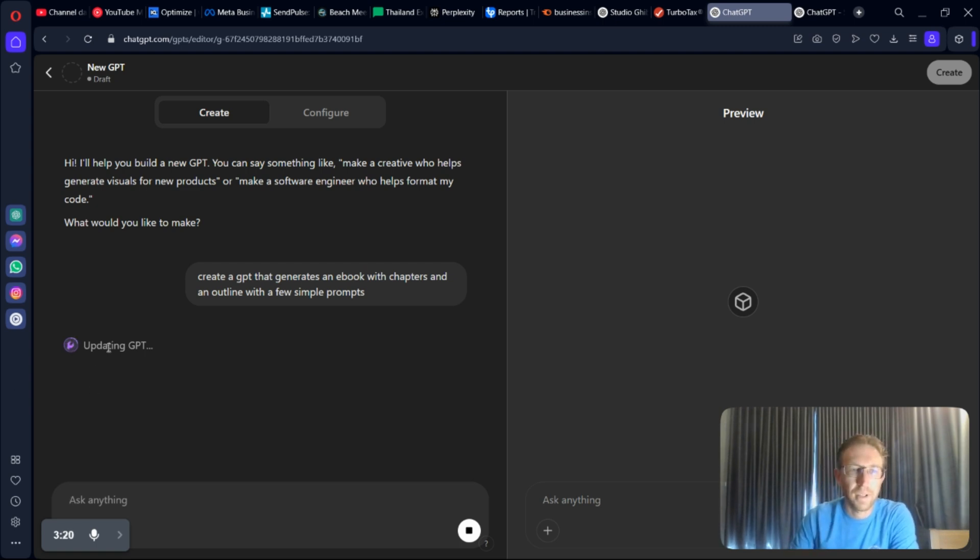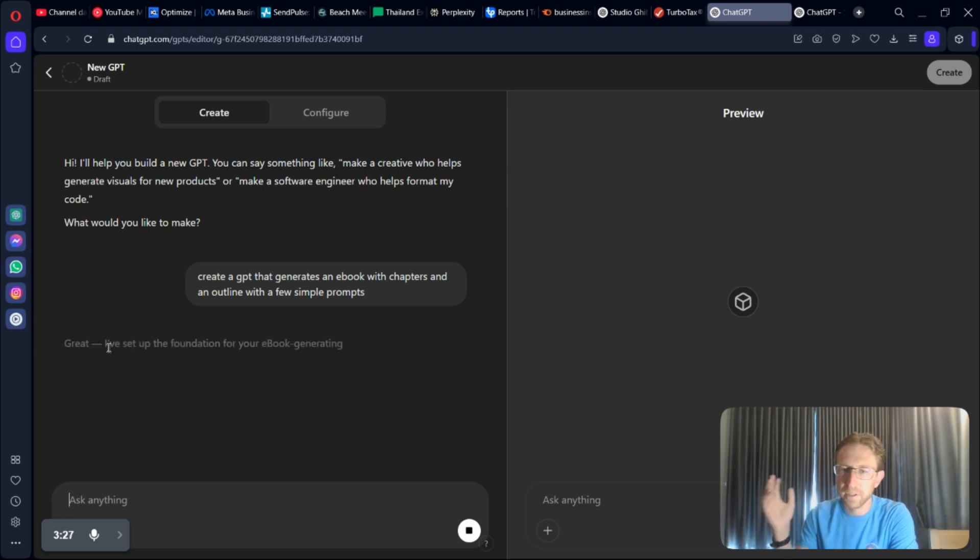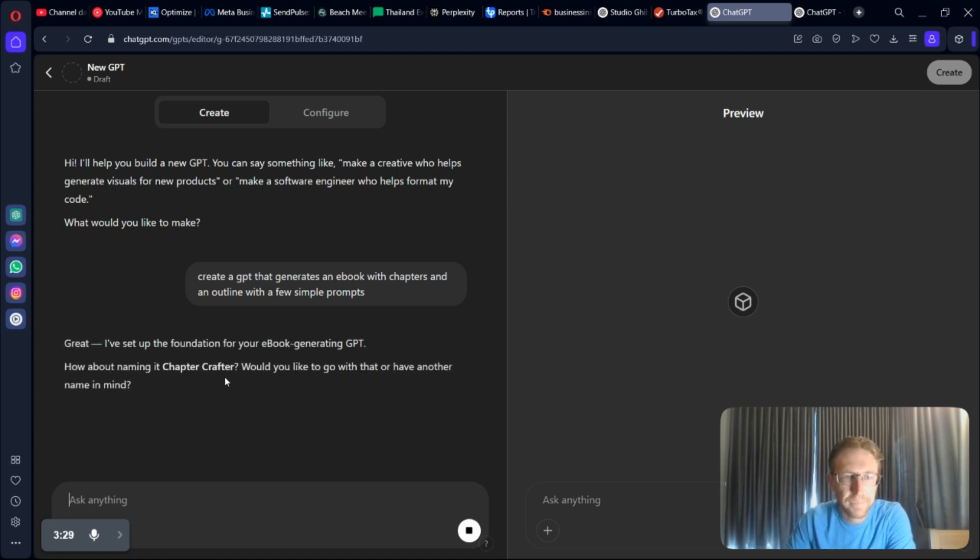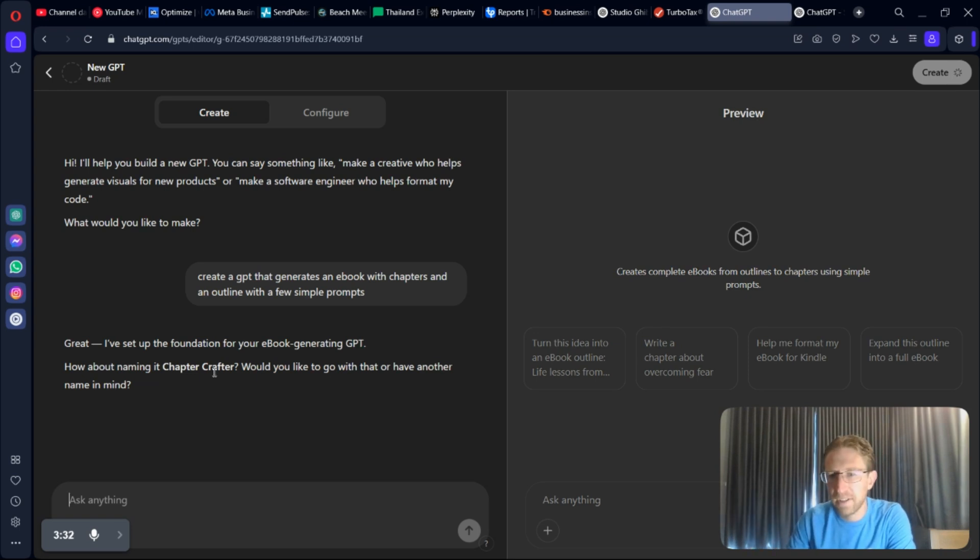So, it's updating it right now. You'll see how fast this is. It's super fast. And it's very easy to create these. I think it's pretty much unlimited the number that you can create. And it already has created the GPT within 20 seconds.